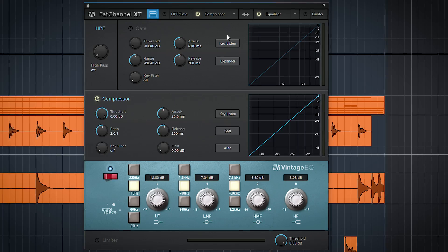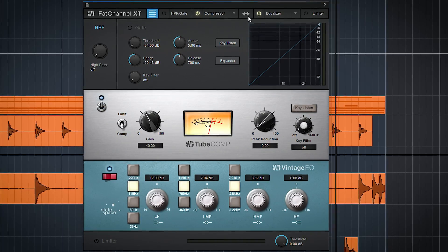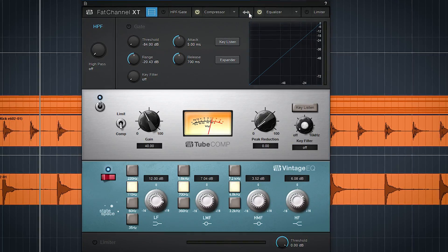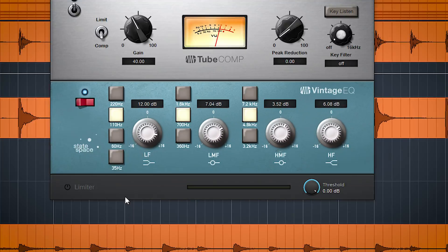Now the Compressor and EQ can be switched in the signal chain. So if you prefer EQ before compression or EQ after compression, this can be done.